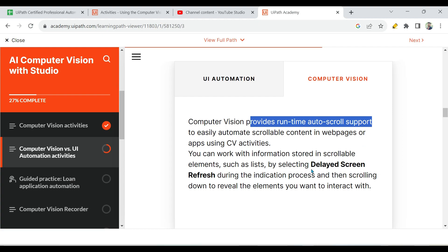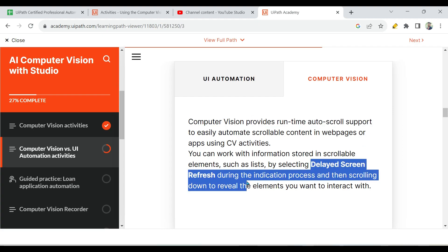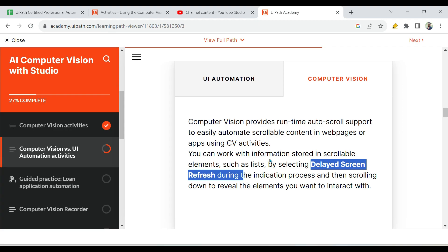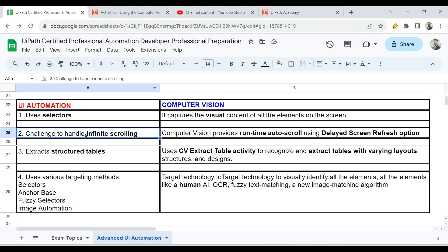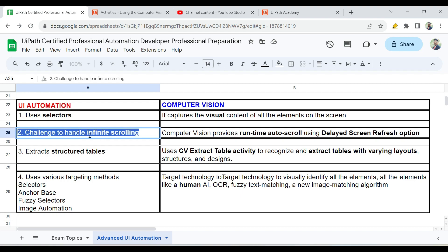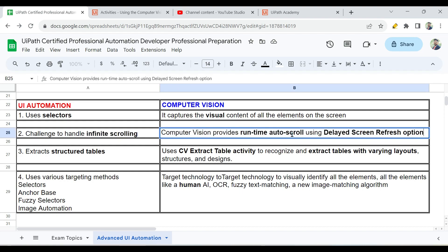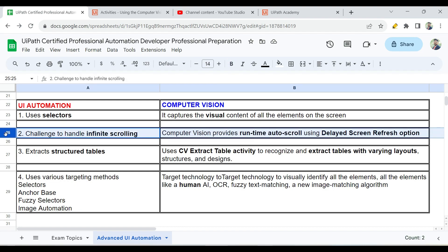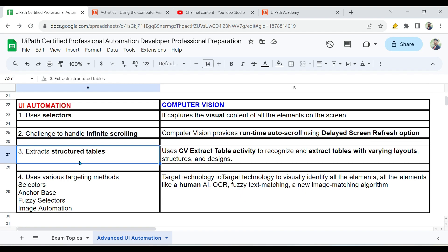Computer vision provides runtime auto scroll support — I have shown this practically in my previous video on delayed screen refresh. The important point to remember: UI automation has challenges handling infinite scrolling, whereas computer vision can easily handle it using the runtime auto scroll feature available with delayed screen refresh.